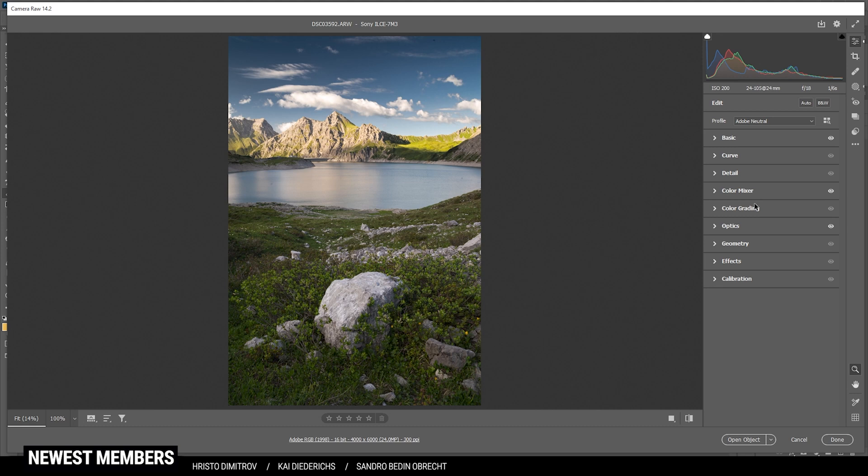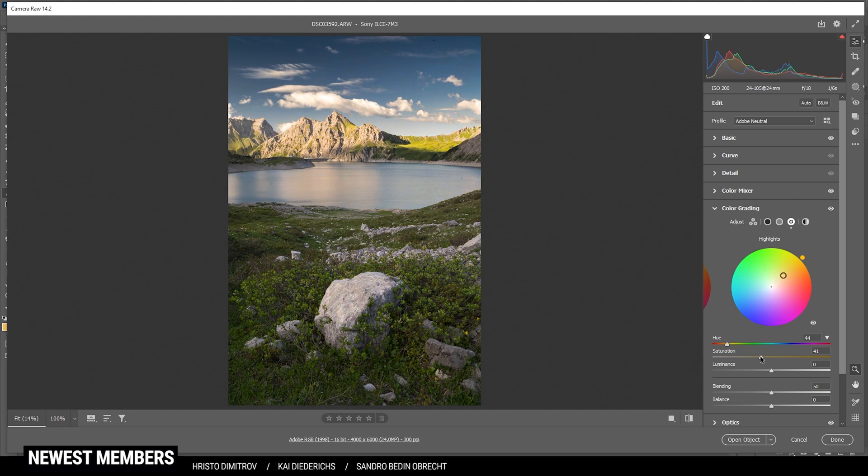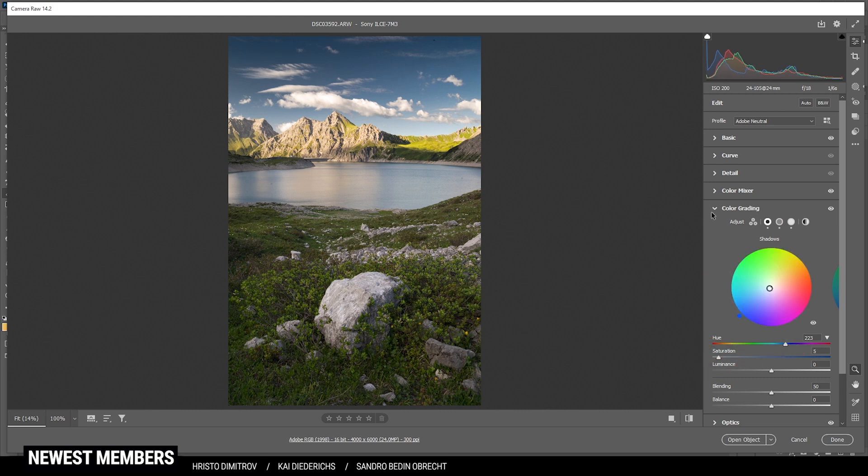Then for the split toning, let's start with the highlights. And I'd like to only apply a very subtle amount with a warm color tone for the highlights, somewhere in this range, and then just bring the saturation up a notch. I don't want to go too crazy, so that's enough. I'm going to do the same for the mid tones. Warm color tone, low saturation. For the shadows, I'm using a cold color tone, again with a low saturation. So we're just applying some minimal split toning in here.